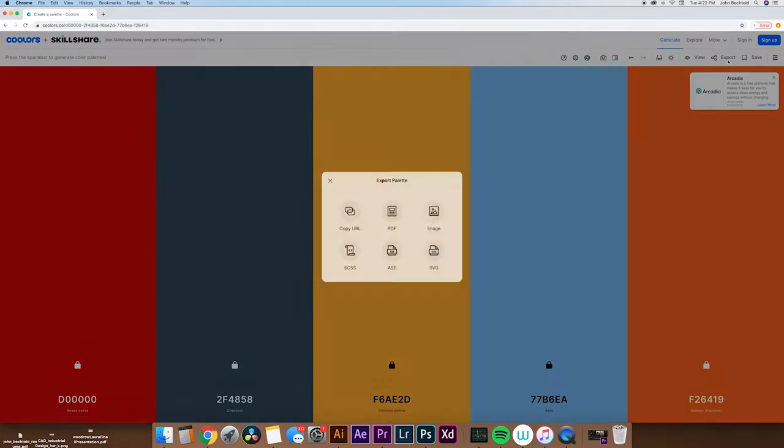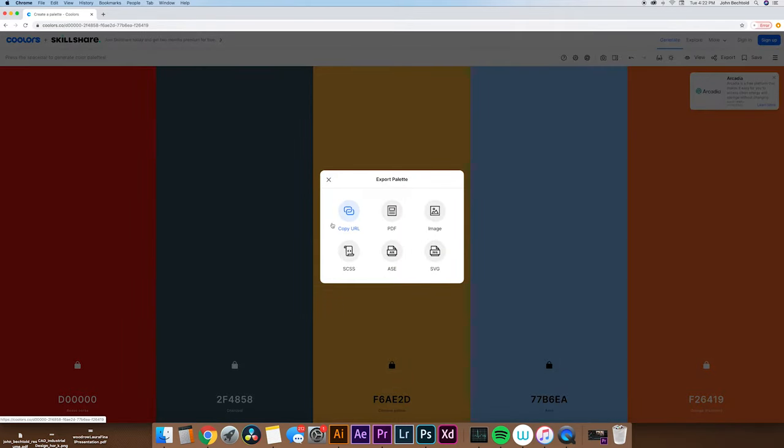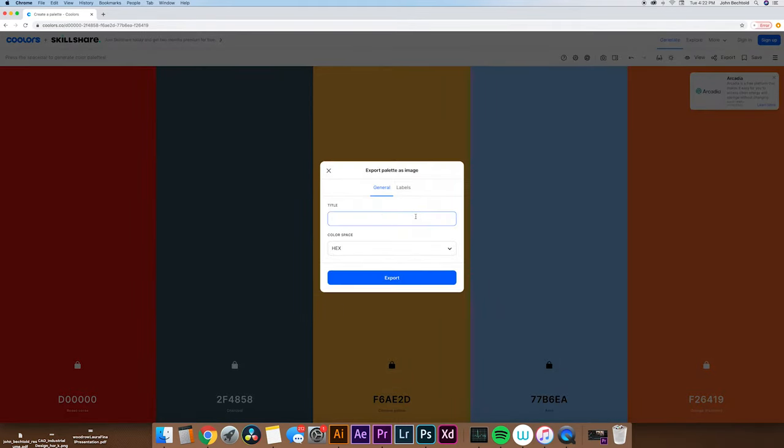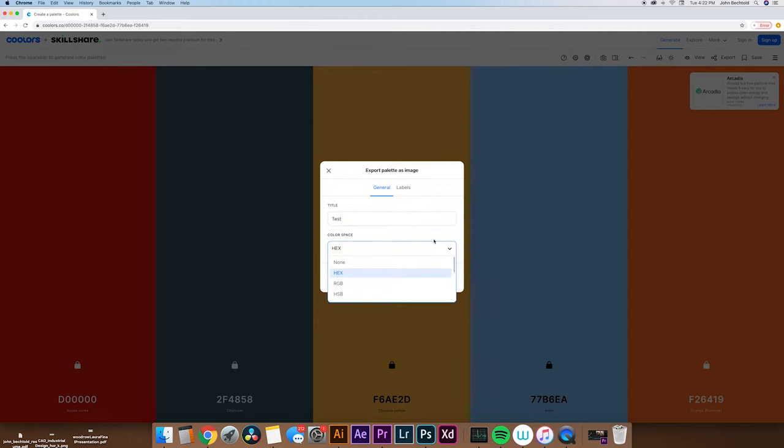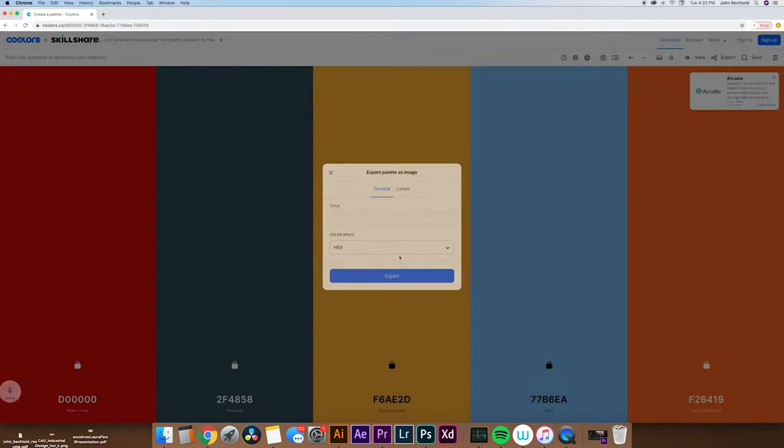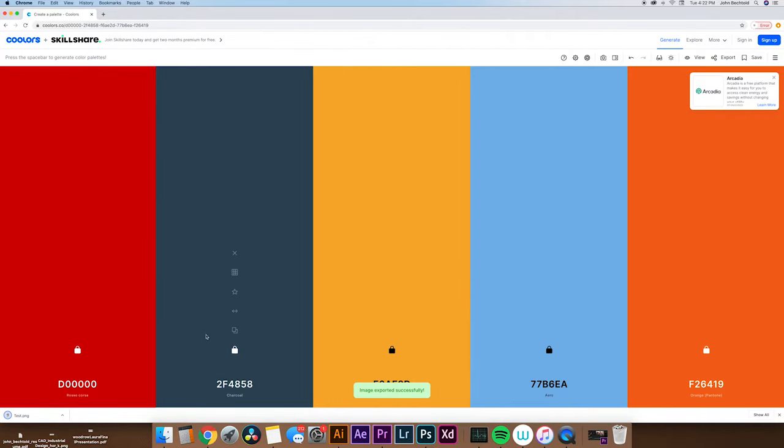These are just examples. Then shift through until we find another one that we like. This Rosso Corsa looks pretty good. Then what we'll do is hit export. So we'll export it as an image. This will export a PNG file for you. We'll just name this one, say test.